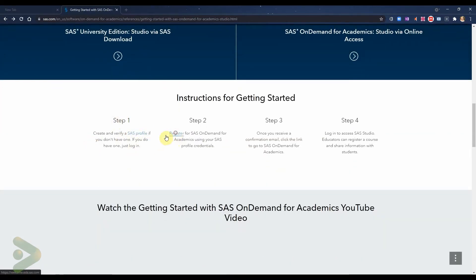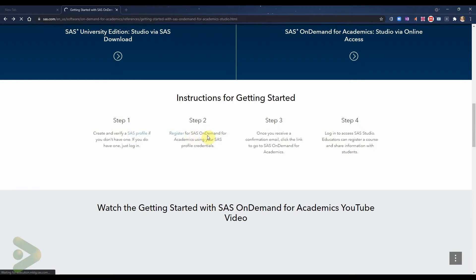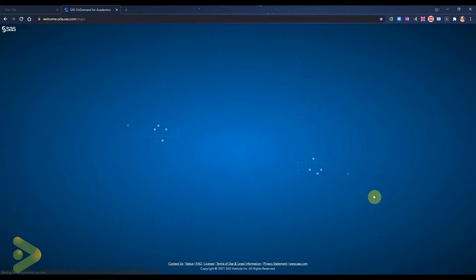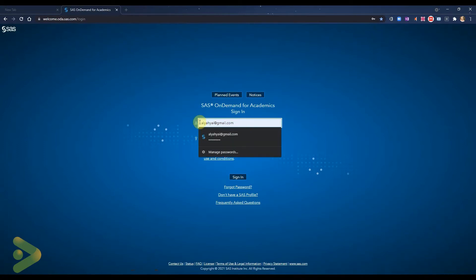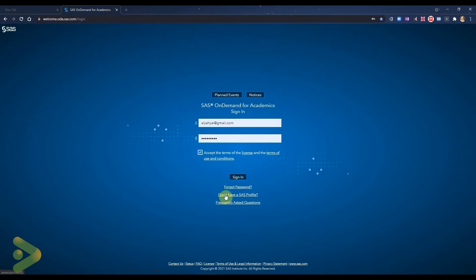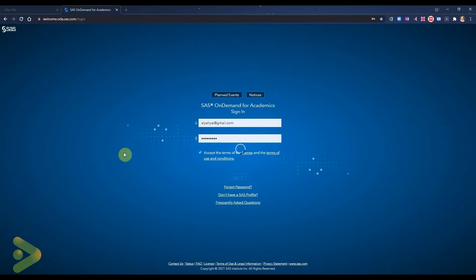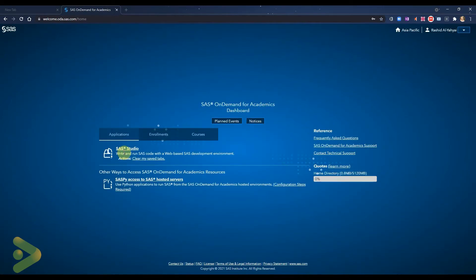Once you are done registering your profile with just basic information, you will get an email, and then you can register for SAS On Demand using your SAS profile. It's not really complicated — you can easily do this yourself. You can log into the page, and I already have my profile, username, and password. If you don't have one, you can go here and say 'Create SAS Profile.' Remember, a SAS profile is basically your account — just like a Google account works across all Google services. You activate it as usual, which is simple with any website or application.